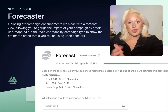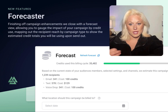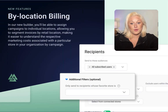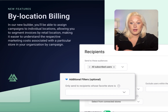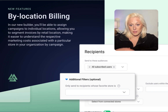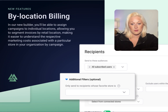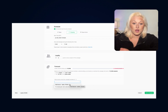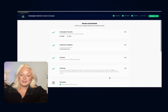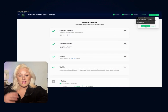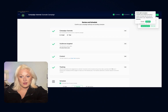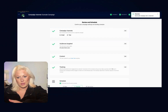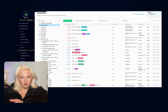Finishing off campaign enhancements, we close with a forecast view, allowing you to gauge the impact of your campaign by mapping out the estimated recipients and cost of send. Another valuable addition relates to billing — in our new builder, you'll be able to assign campaigns to individual locations, allowing you to segment invoices by retail location, making it easier to understand the respective marketing costs associated with a particular store by campaign. Lastly, to save your campaign as active or inactive, in the upper right corner you'll select the drop-down carrot to make your selection. To adjust this later, simply visit the home campaign screen and adjust your campaign label directly from the list.